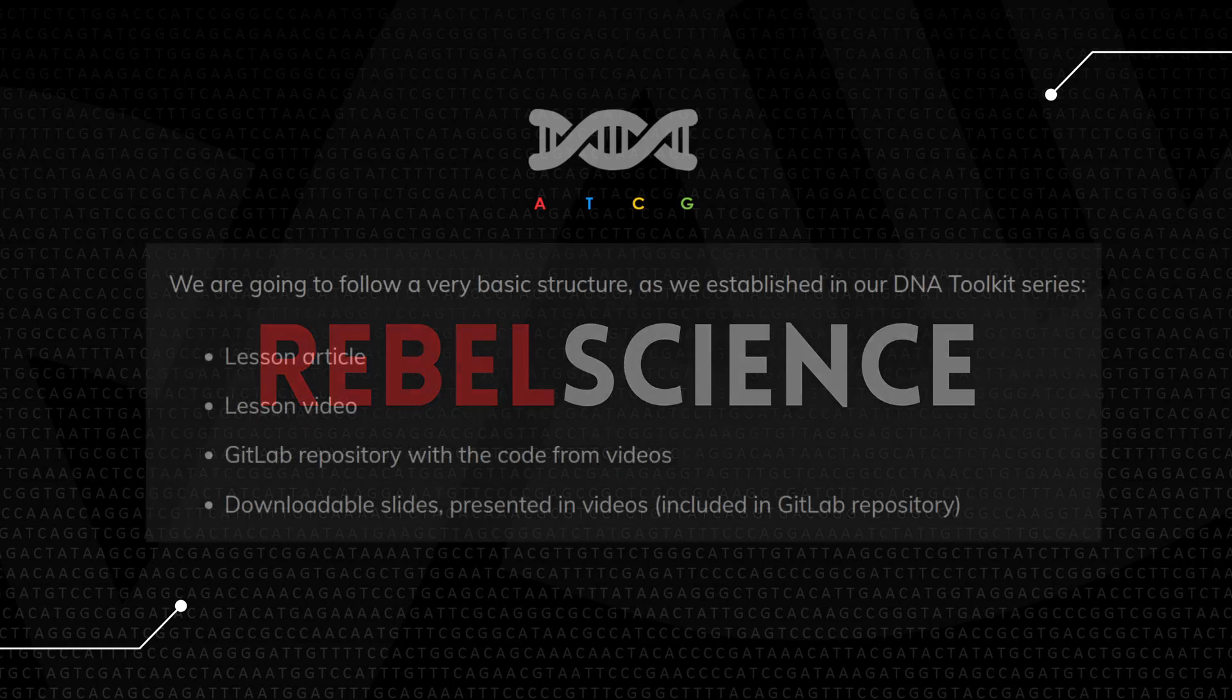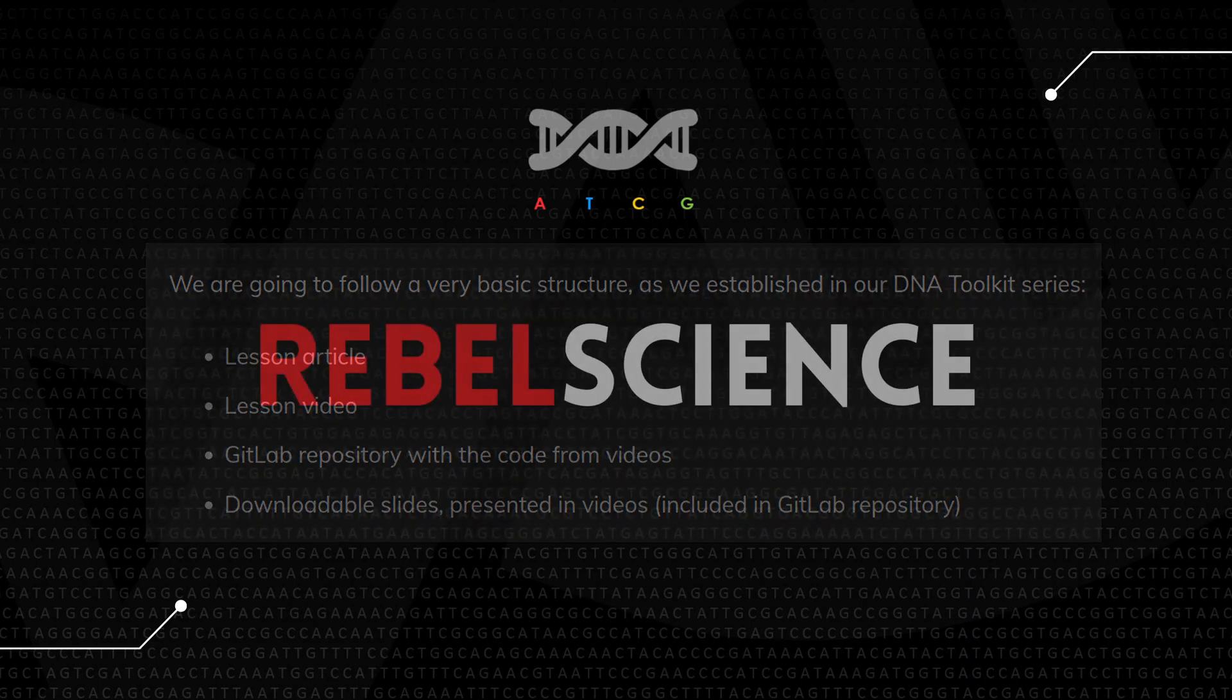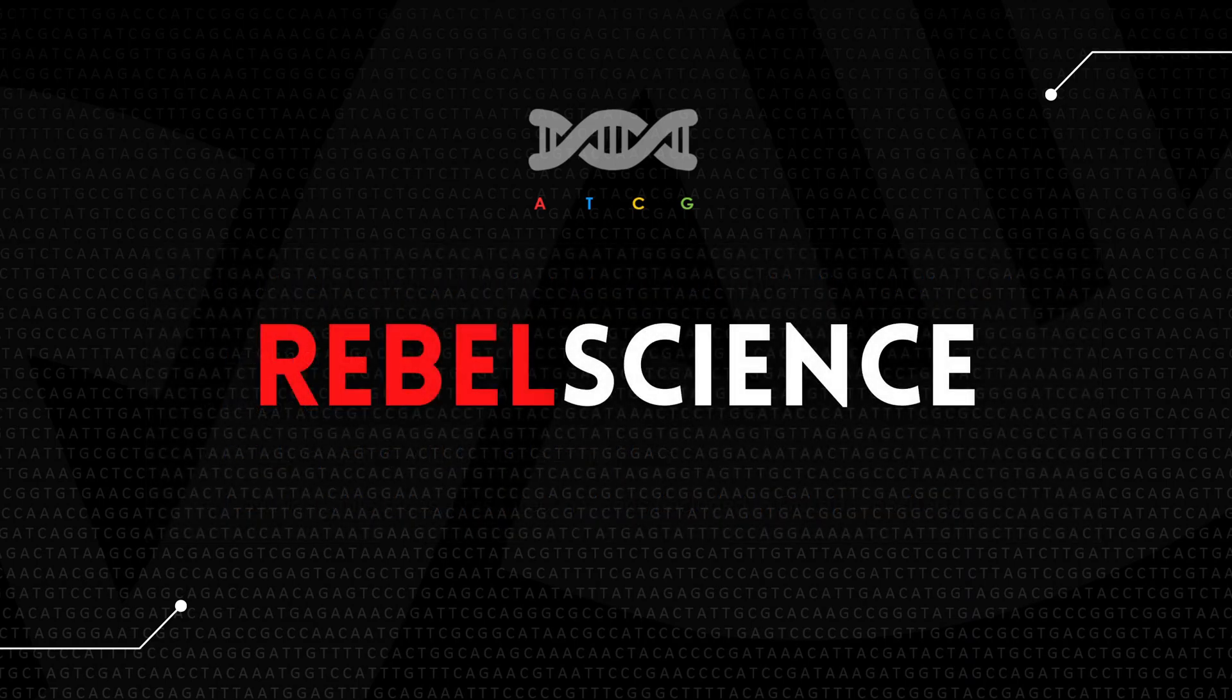We're going to follow a very basic structure we established in our DNA Toolkit series. It's going to be a lesson article, lesson video, GitLab repository with a code and any slides or images included in our videos and articles, also be included in GitLab.